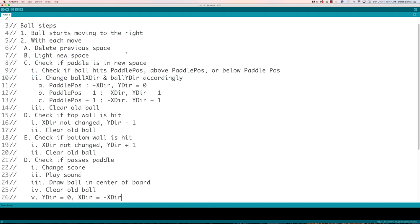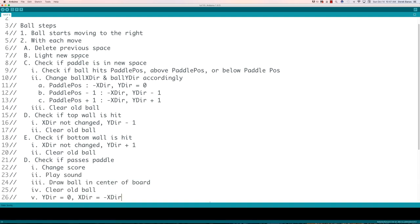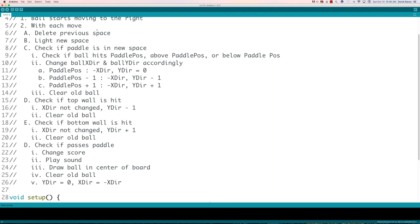What I figured out ahead of time is what is going to have to occur for our ball to be displayed. We're going to start off the ball moving to the right, and then we have to think about what's going to happen with each additional move. We're going to have to delete the previous space, light the new space, check if the paddle is in a new position, and then have our ball react in different ways. So if it hits the center of the paddle, it's just going to go directly backwards — we're moving on the X plane, so the X direction is just going to be flipped by multiplying it times negative one.